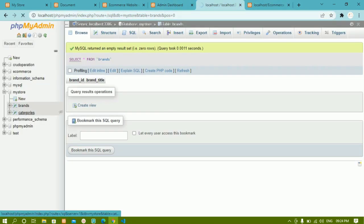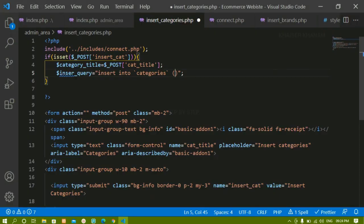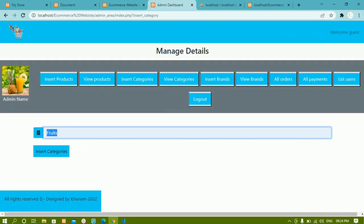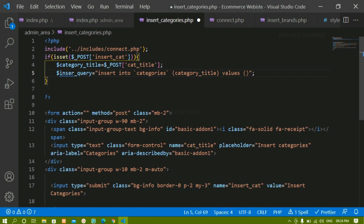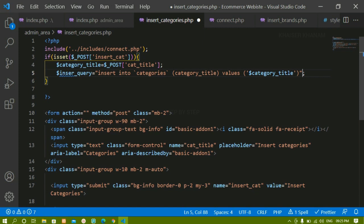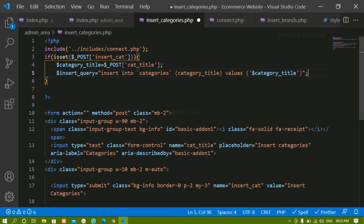Inside the categories table I have the column 'category_title'. After the column name I write VALUES, and inside that I pass the value stored in the variable. Since the data type of category_title is VARCHAR, we have to wrap the value in quotes — since I'm already using double quotes for the query string, I'll use single quotes around the variable inside the query.